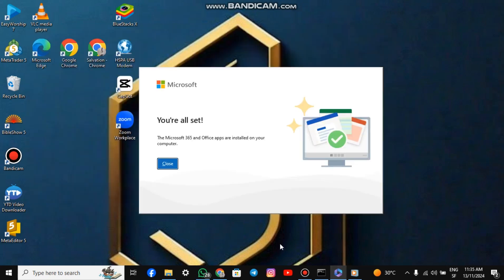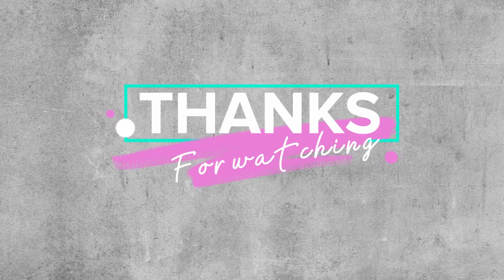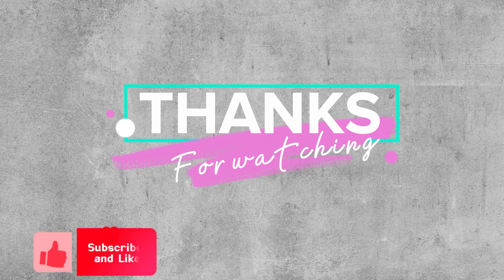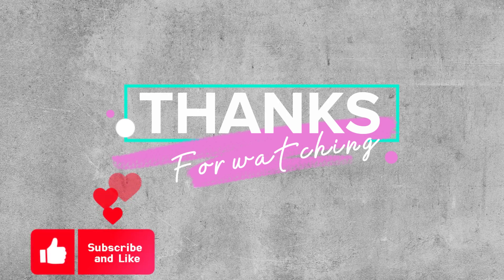As you can see, it has finished downloading Microsoft Office. To check for the apps, go to your search box and type the name of the app you need. Please don't forget to like and subscribe to this channel. Thank you and bye.